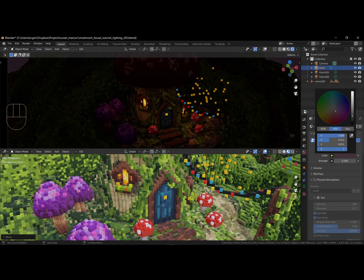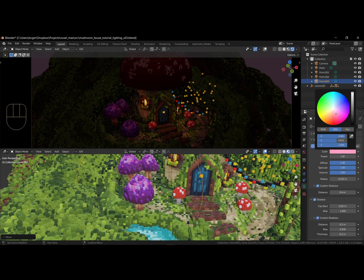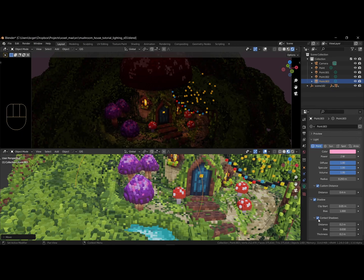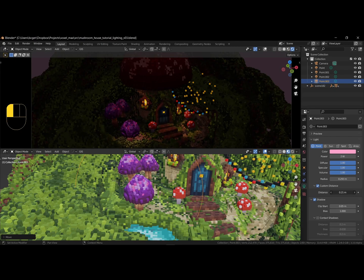For the purple mushrooms, I am adding a pink color. Disable the contact shadows so that it affects the geometry even if you place it inside of the object.